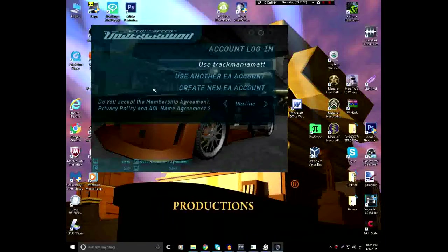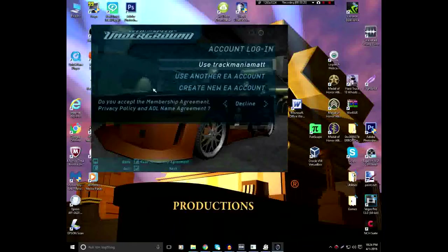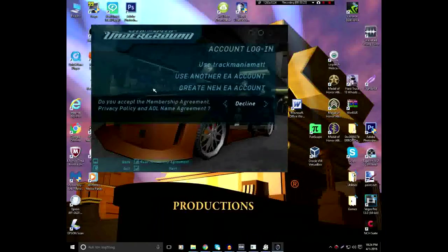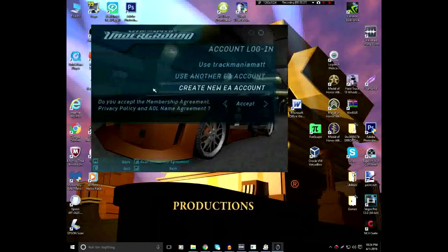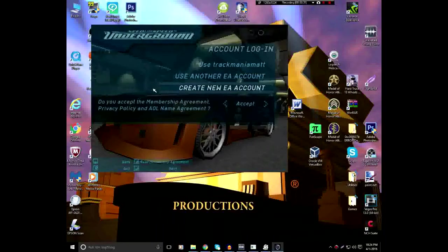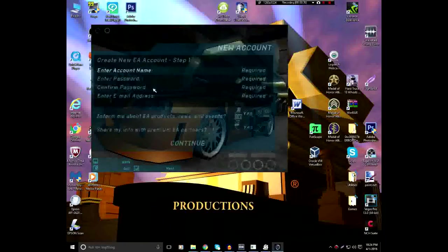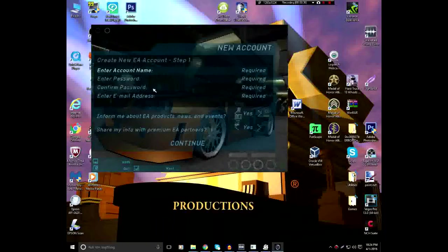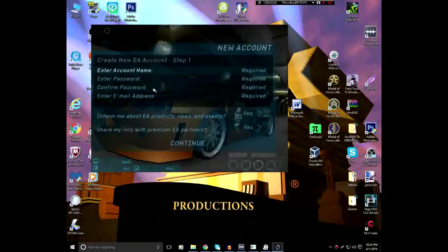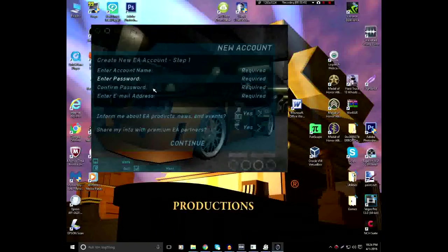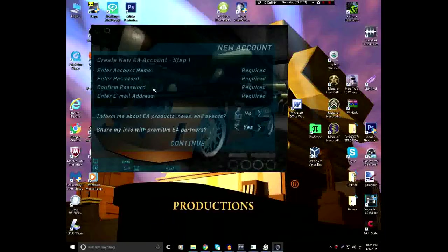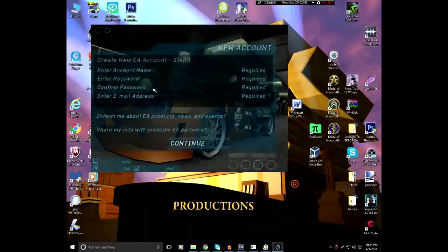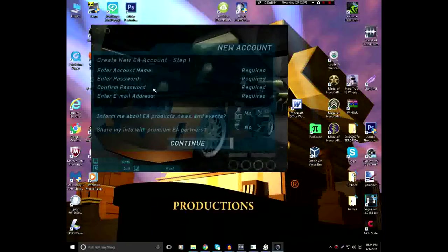Now, first time you play this, you know what, I may as well do this. You need to select Accept. Then, for the first time you use this software, you have to create a new EA account, which I will go through right now. First, the account name, the password, you confirm your password, you enter the email address, select No for both of these, click Continue. I'm not going through what the next step is since I've already created an EA account.